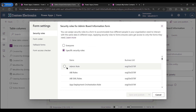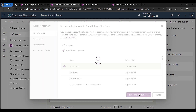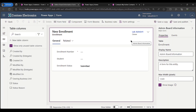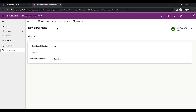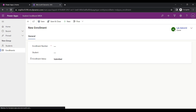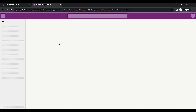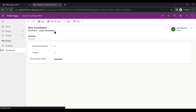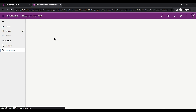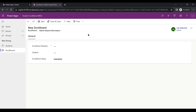To fix this, I go to the copied form's specific security roles setting and add the admin role, then save and publish. Since lab admin 12 has been assigned both the intake role and the admin role, when I refresh the page they now see both forms: 'intake information' and 'admin board information.'